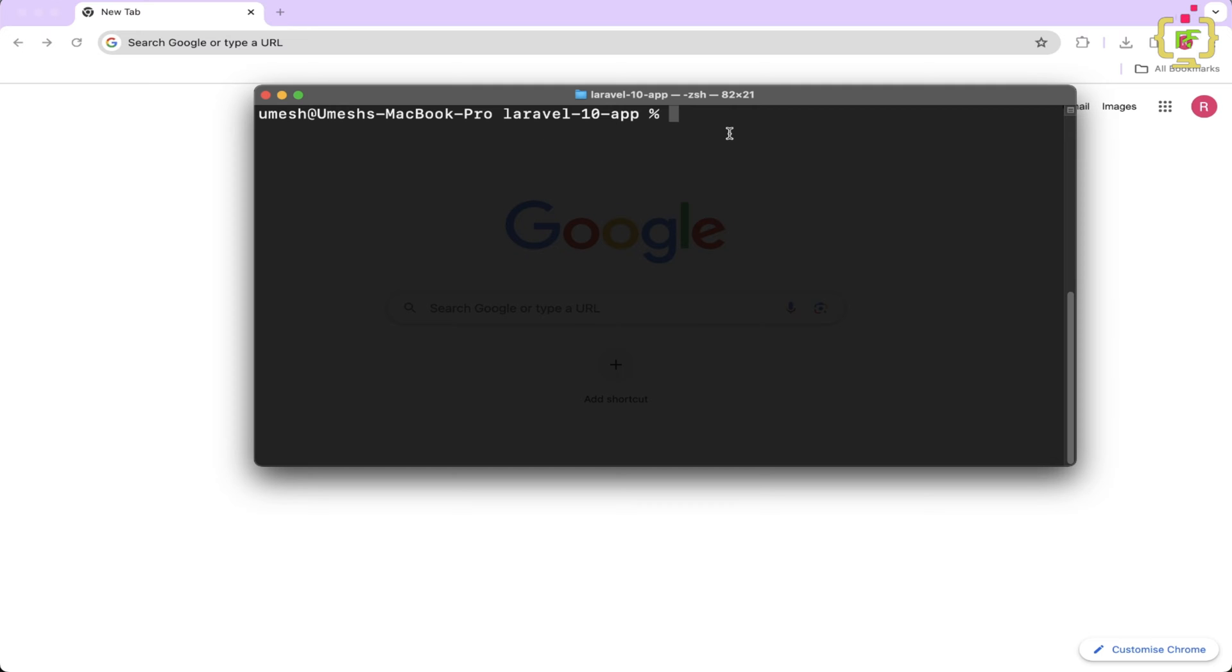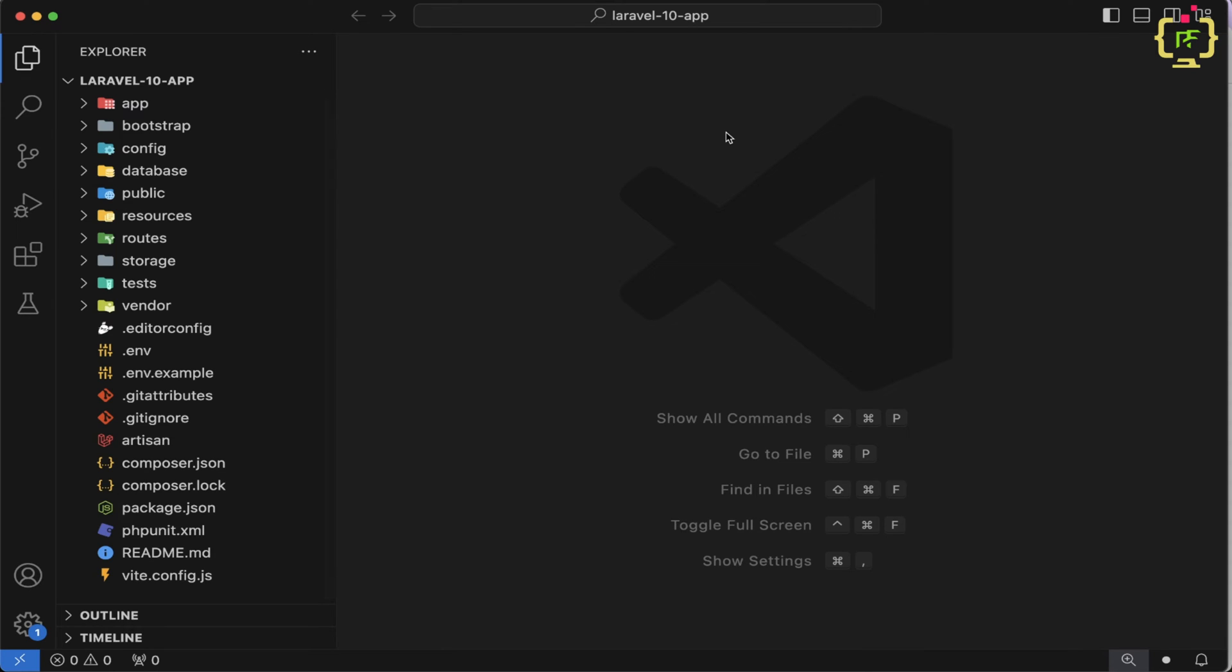So I have navigated to the system and opened the terminal. I already have one Laravel 10 application. So firstly, I will open this in the VS Code editor. So I will type code and yes, the project is opened in the VS Code editor.